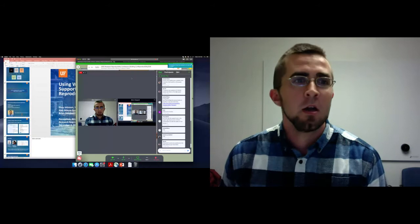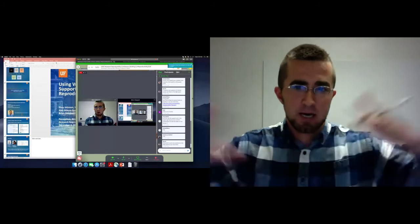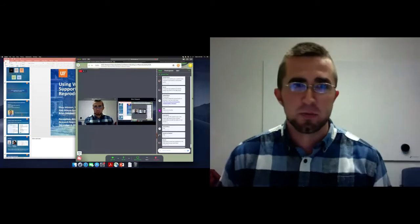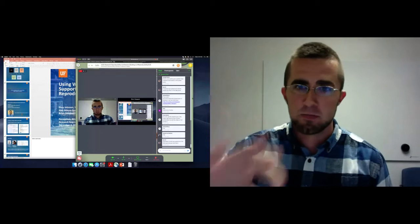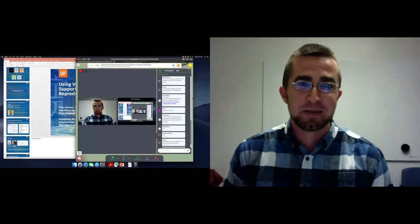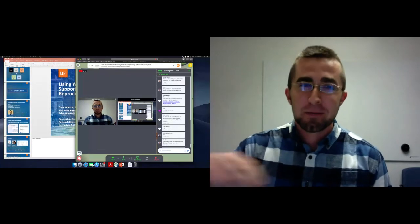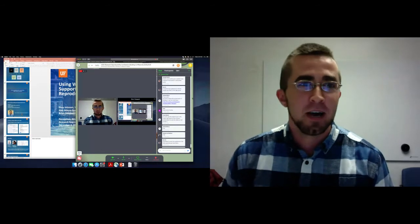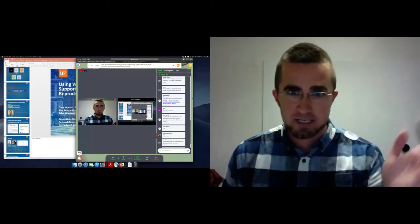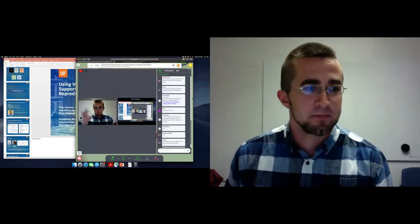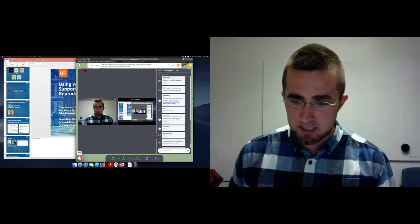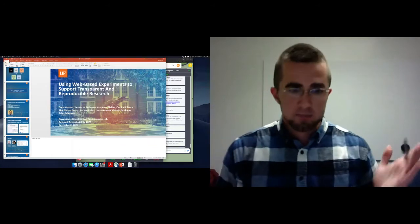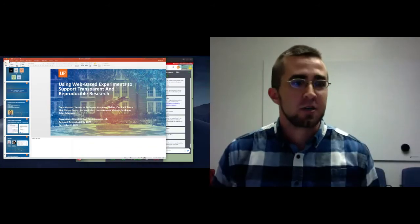Our next speaker, Brian Odegaard, is giving a talk on using web-based experiments to support transparent and reproducible research. Thank you for that introduction. Let's see if my screen comes up shortly. I'm going to expand the slides so they're as large as possible, which means that this display is going to vanish. If something goes wrong, please feel free to chime in over the microphone and interrupt me.